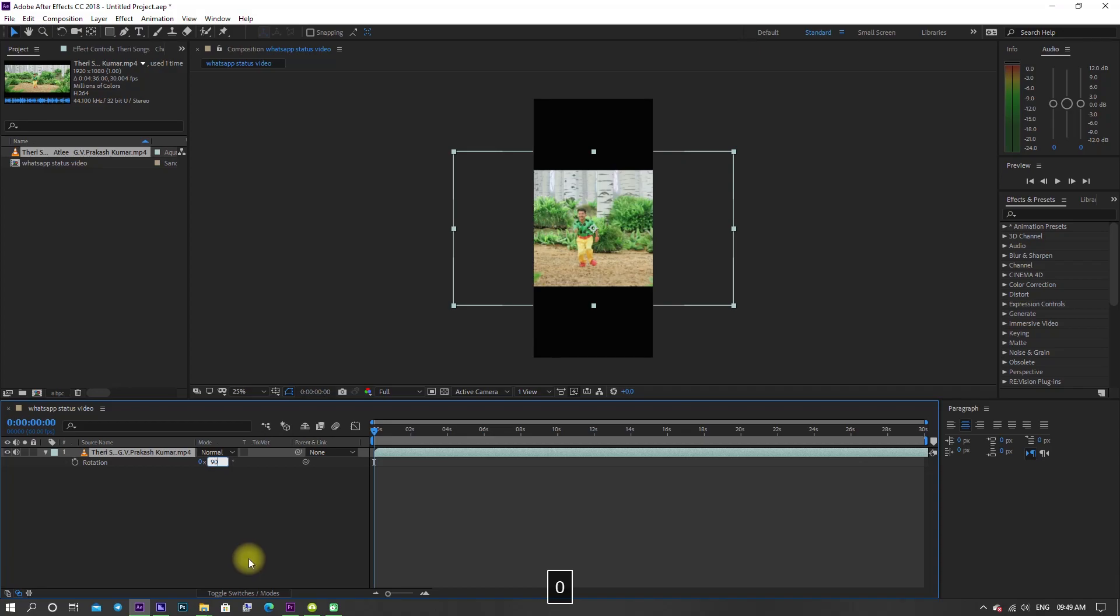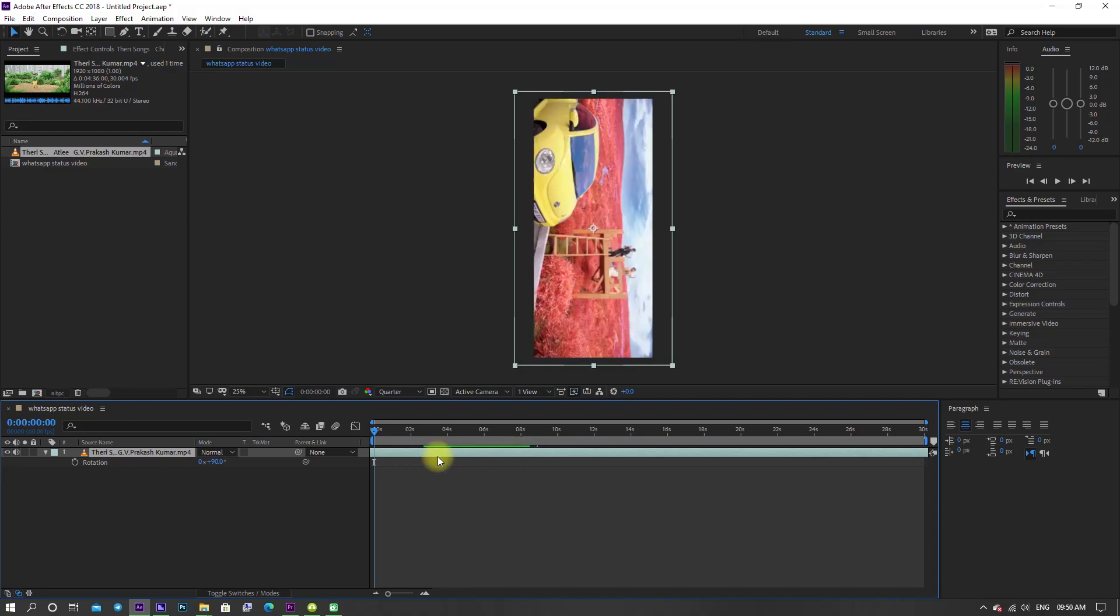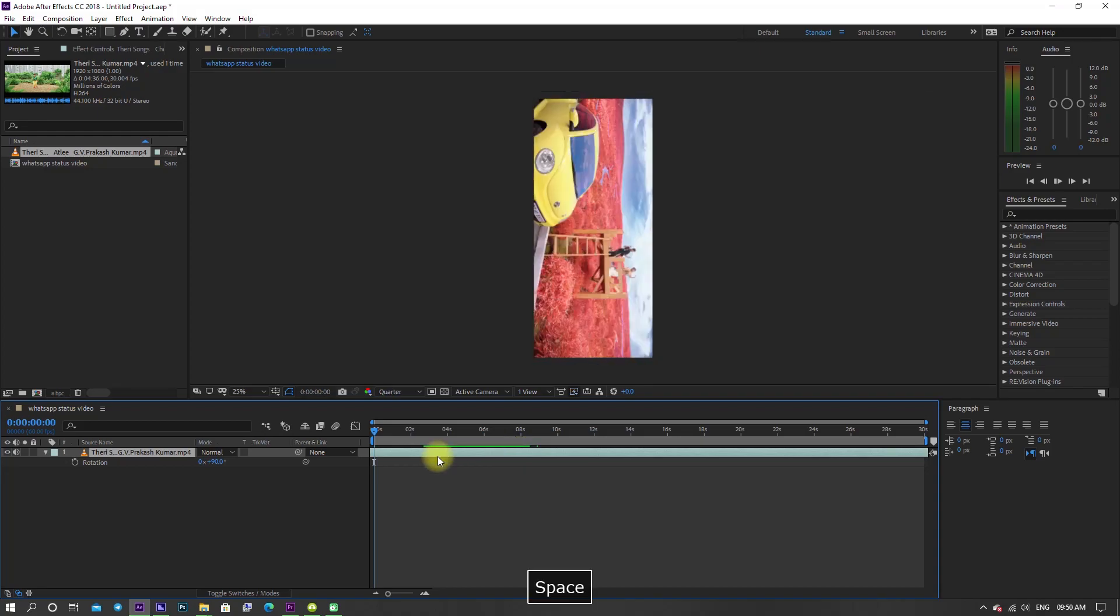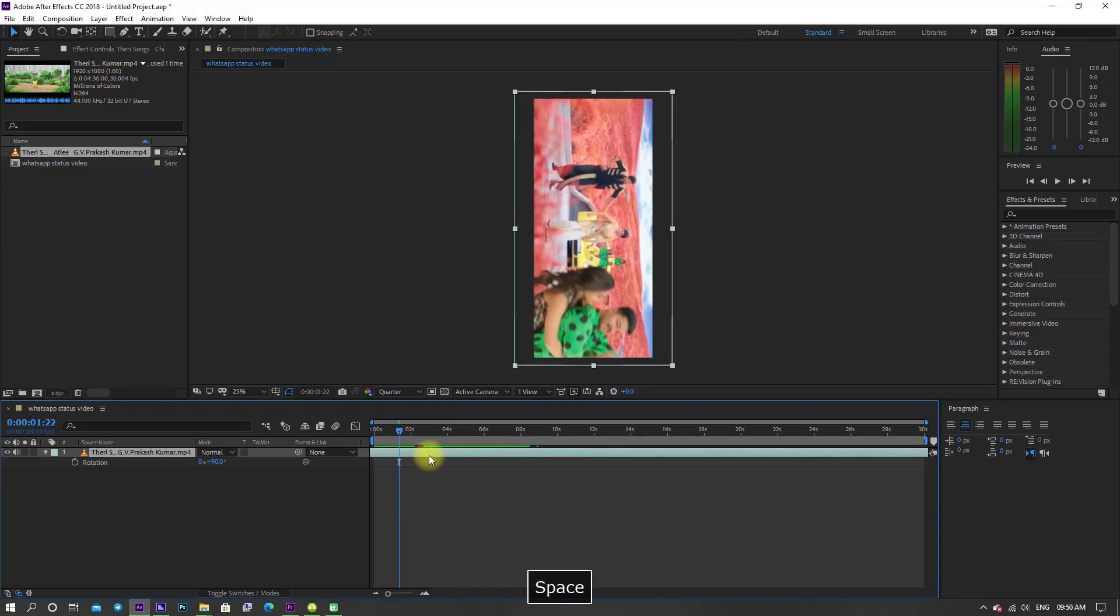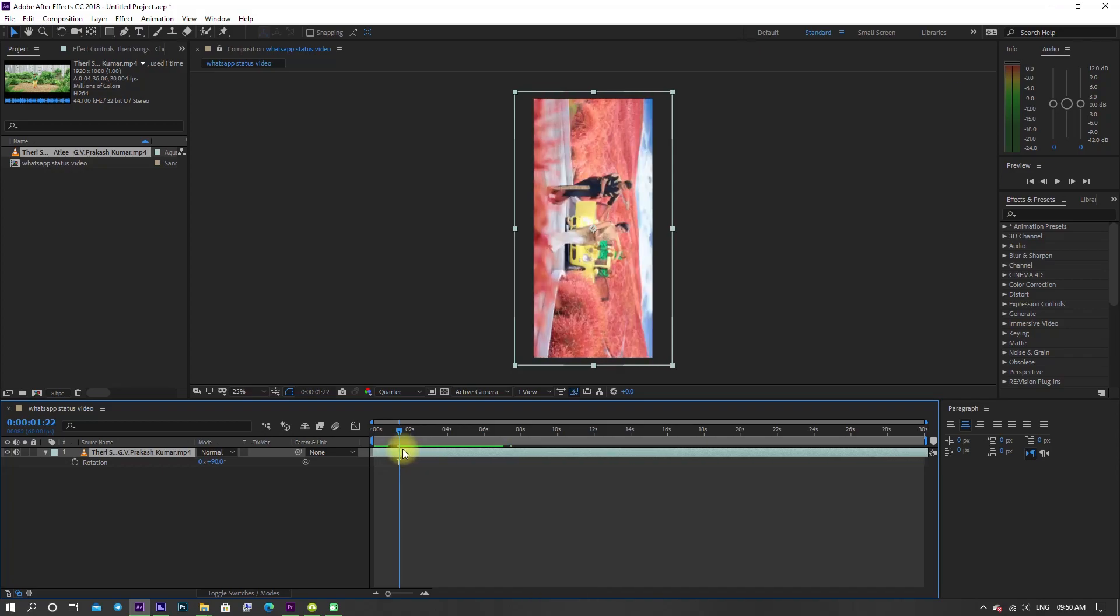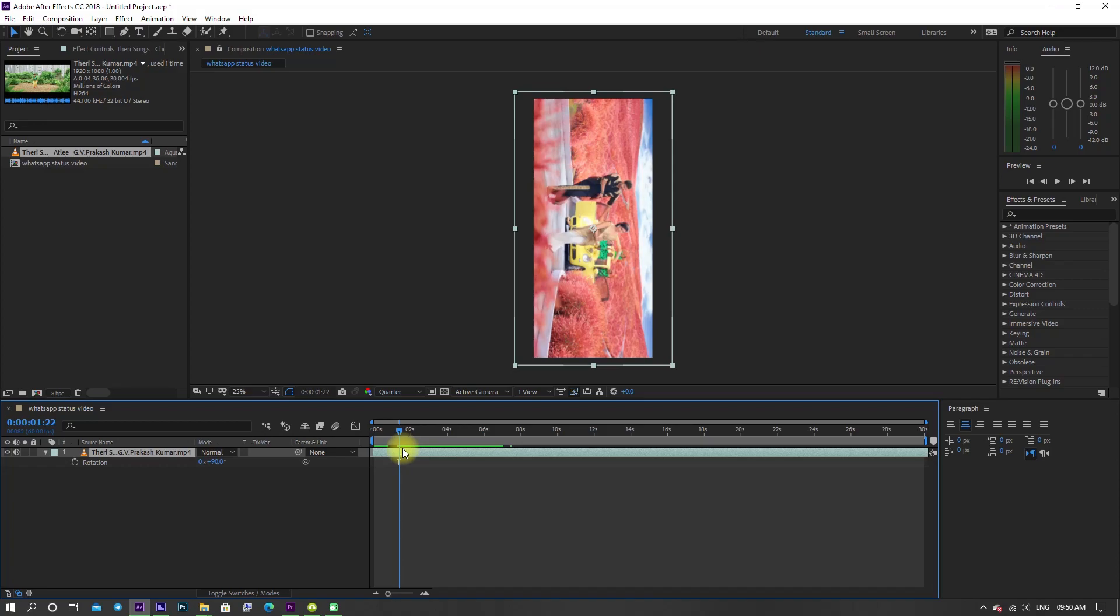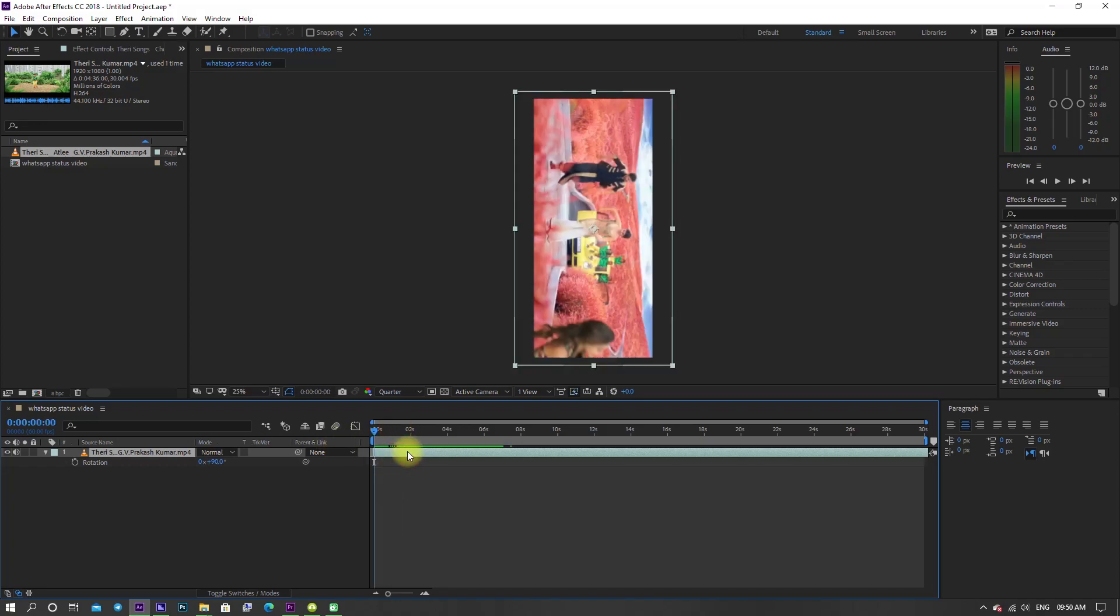Trim the video from the point where you want by clicking Alt plus left bracket on your keyboard and drag it to the starting of the timeline.